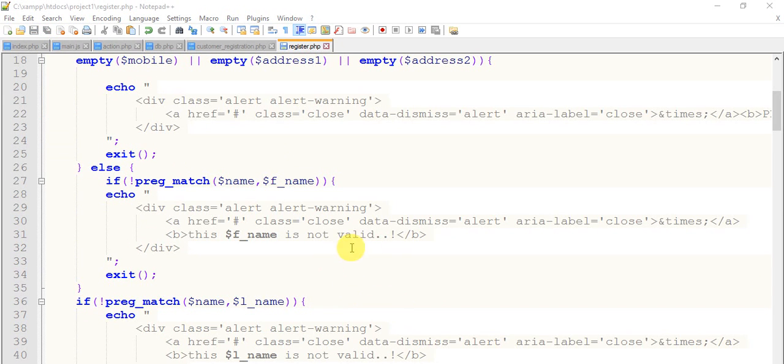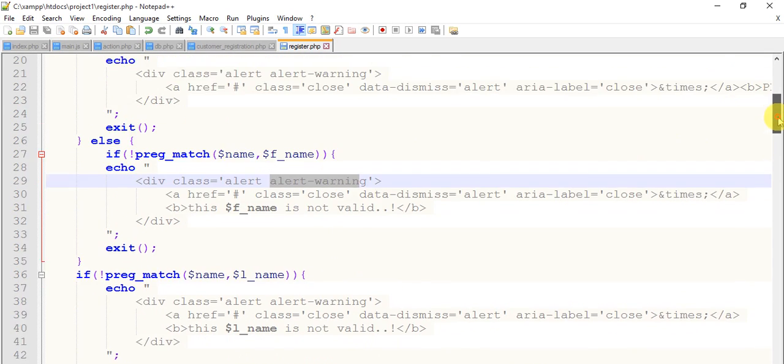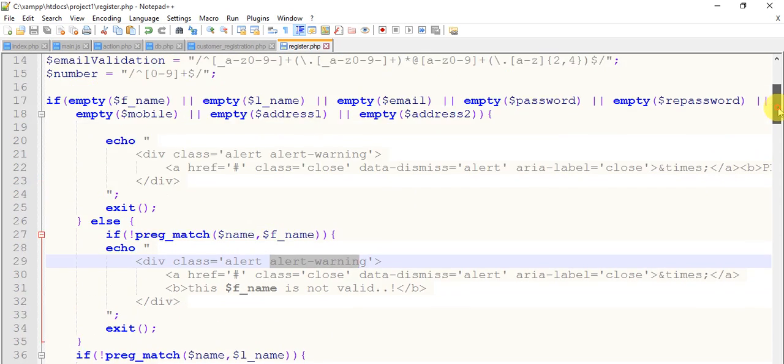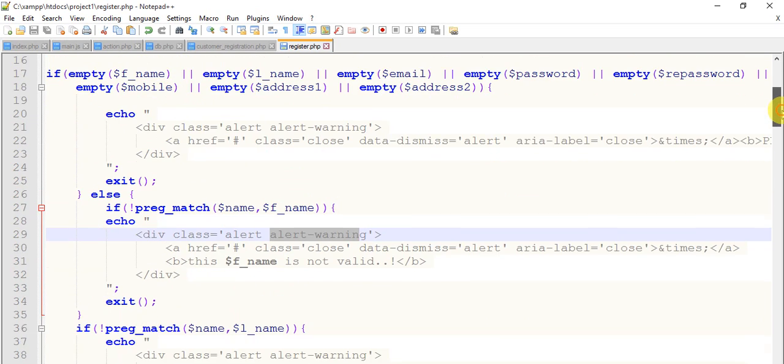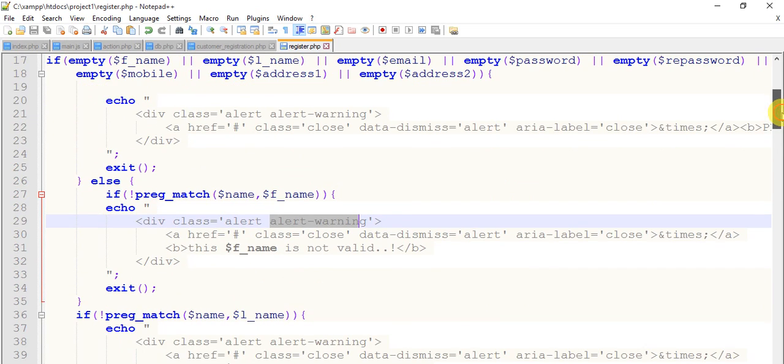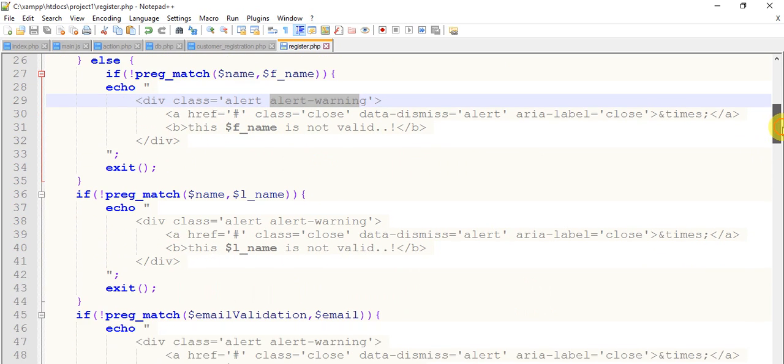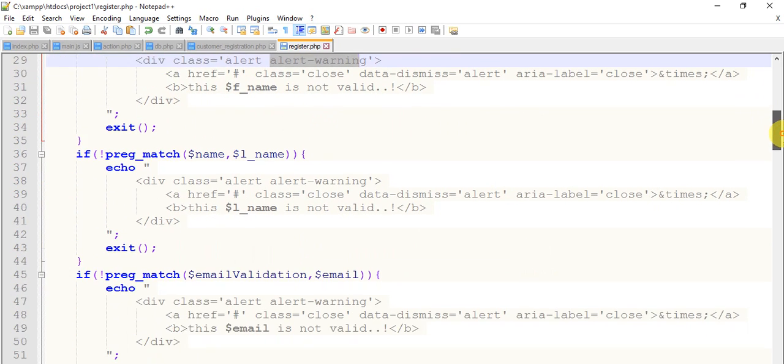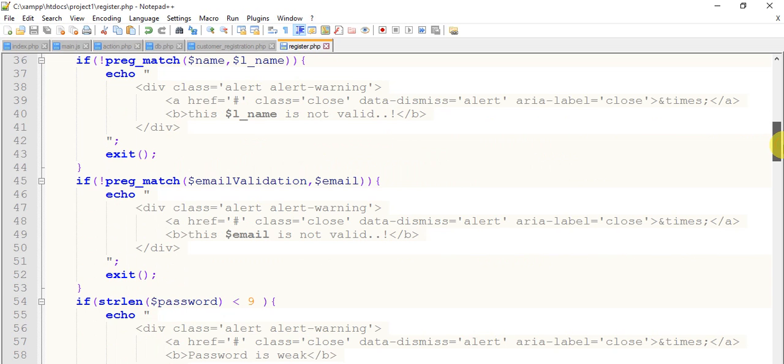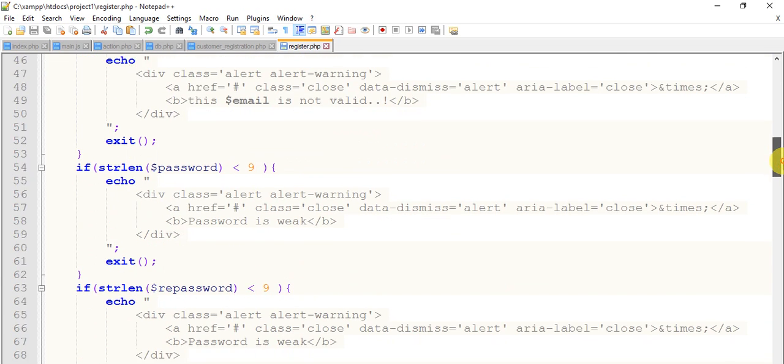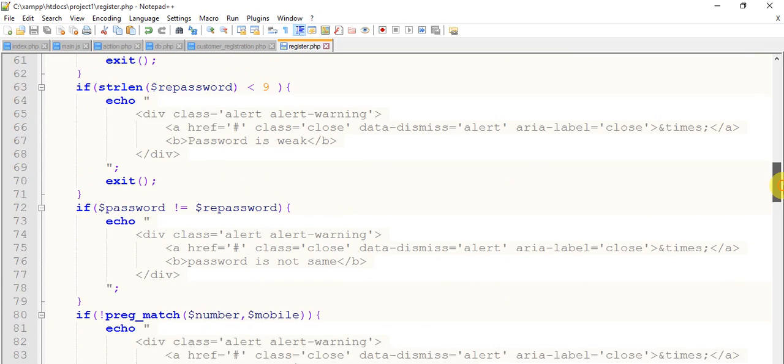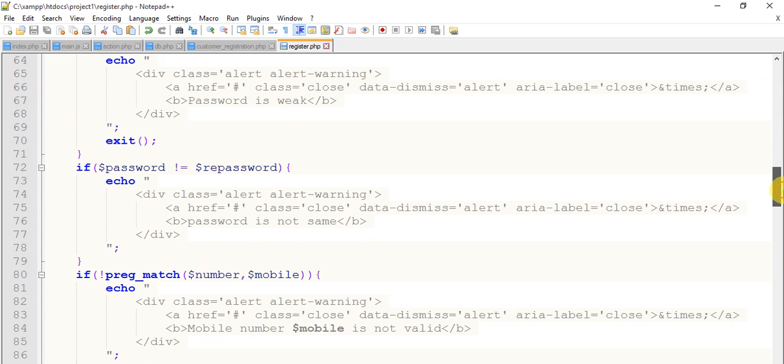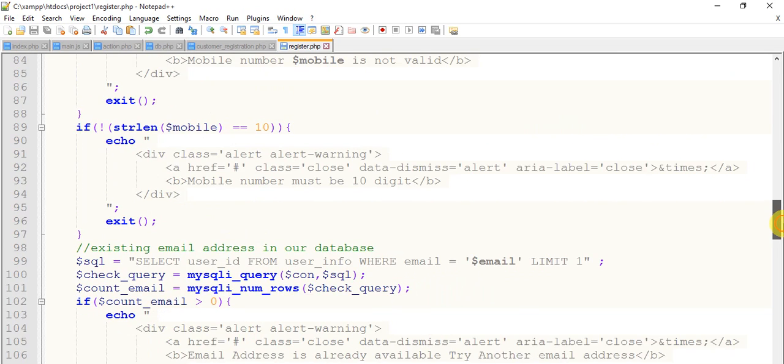So friends, I have given alert with the Bootstrap class alert-warning for each and every input field. It looks good. So I'm going to change some classes. Alert-warning for the name, okay it is good. Warning for the last name, okay fine. Warning for validation, fine. Warning.